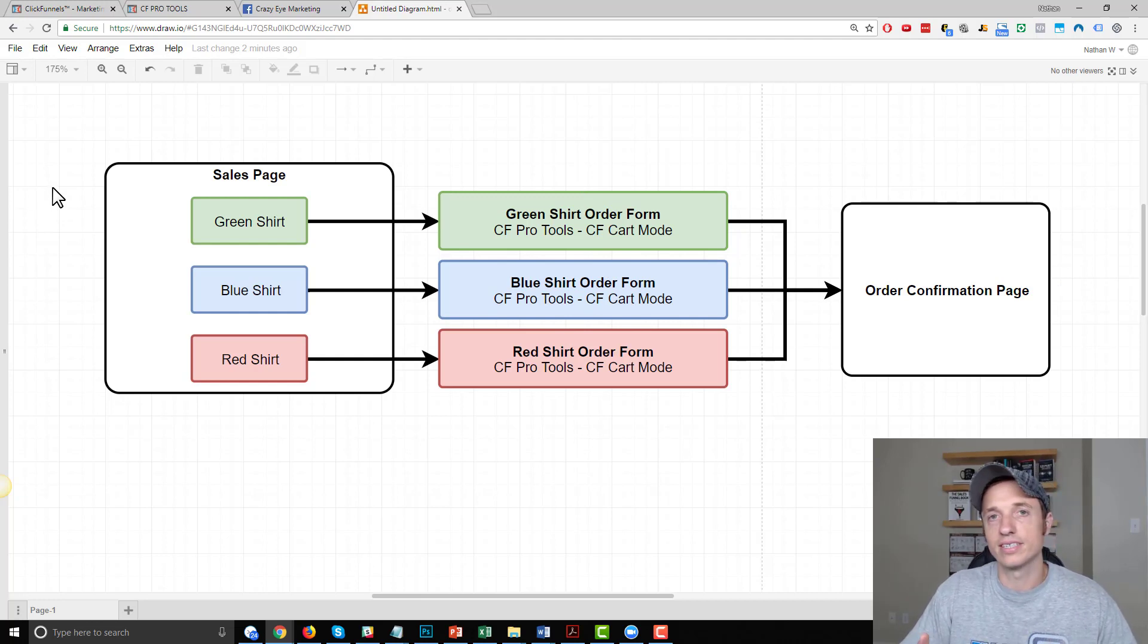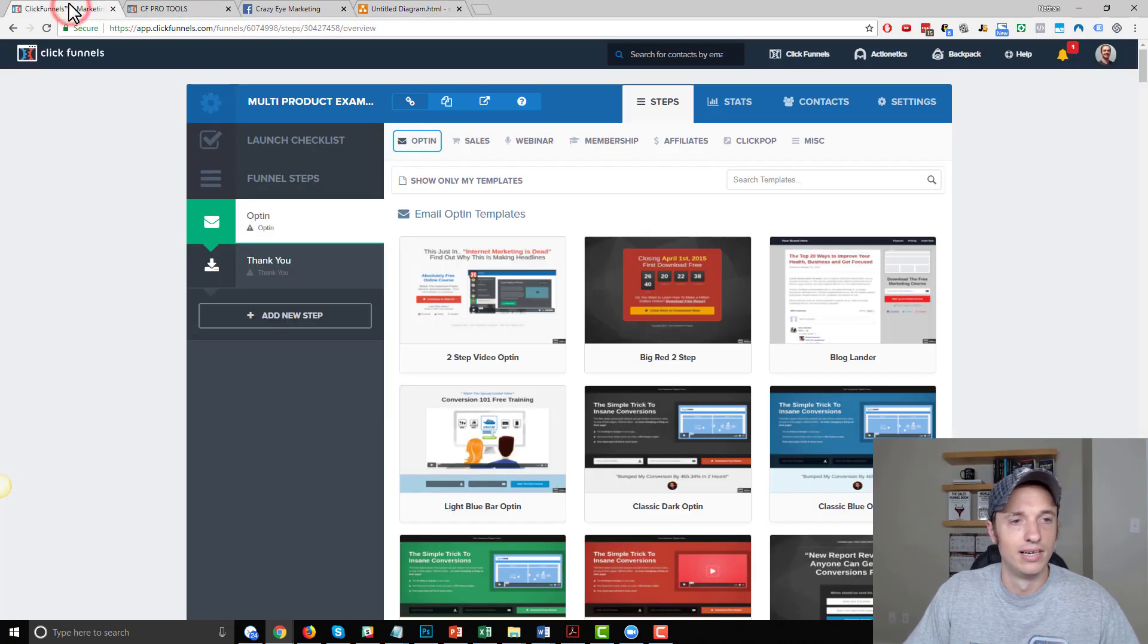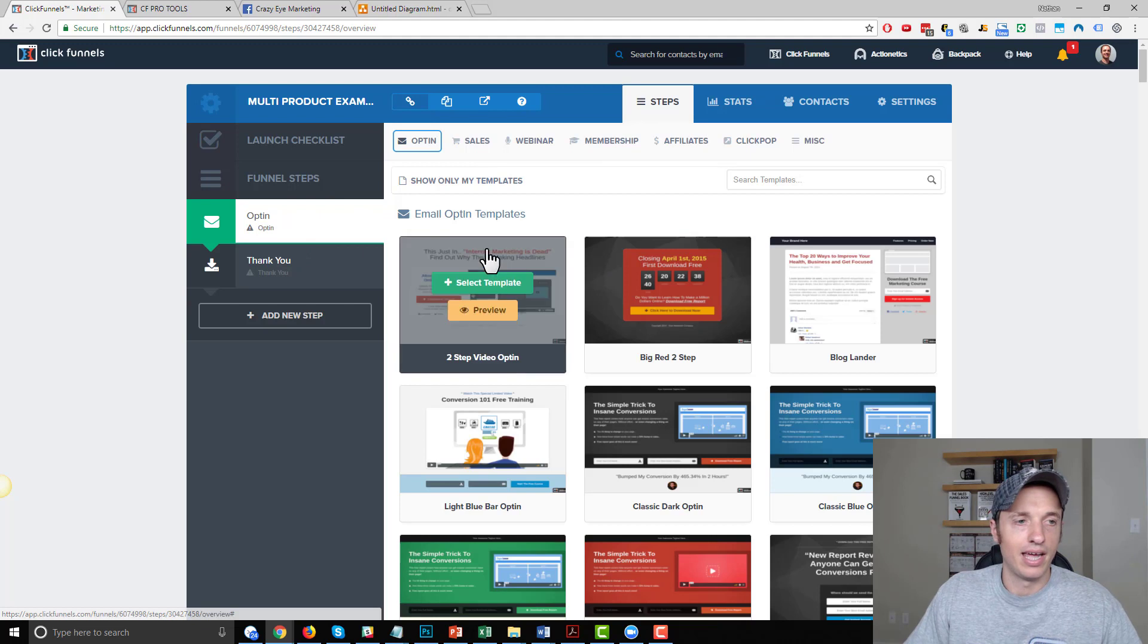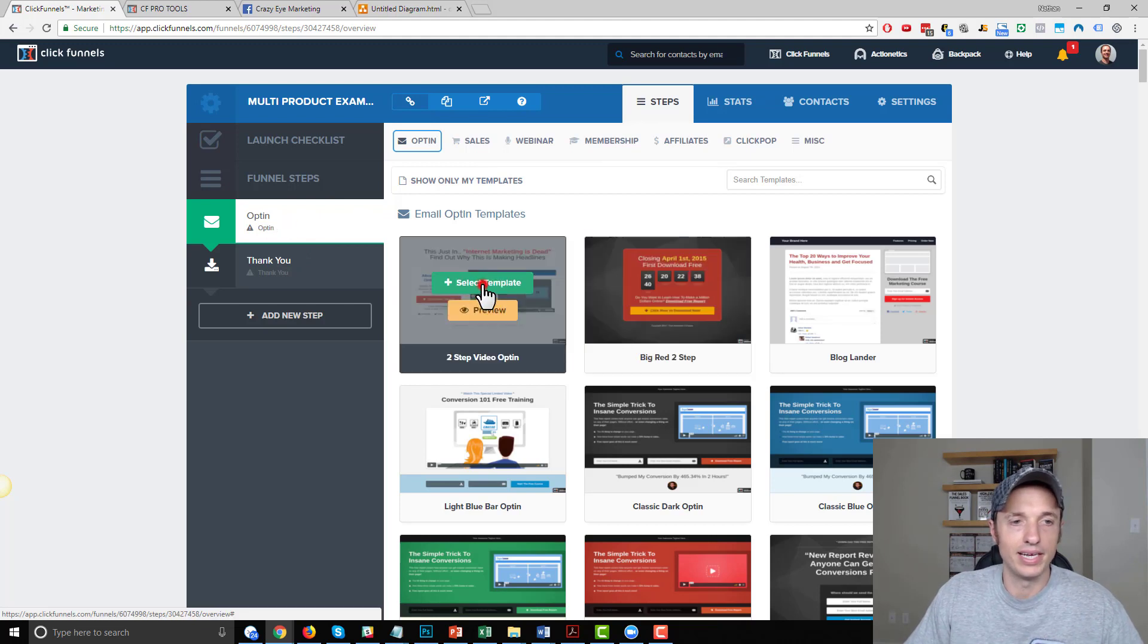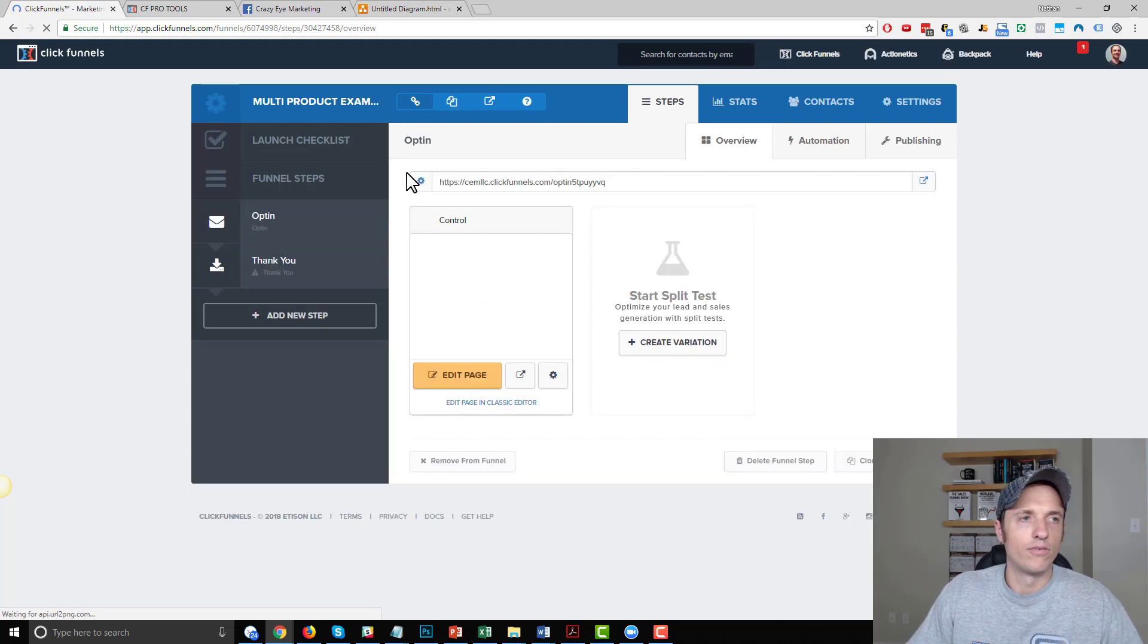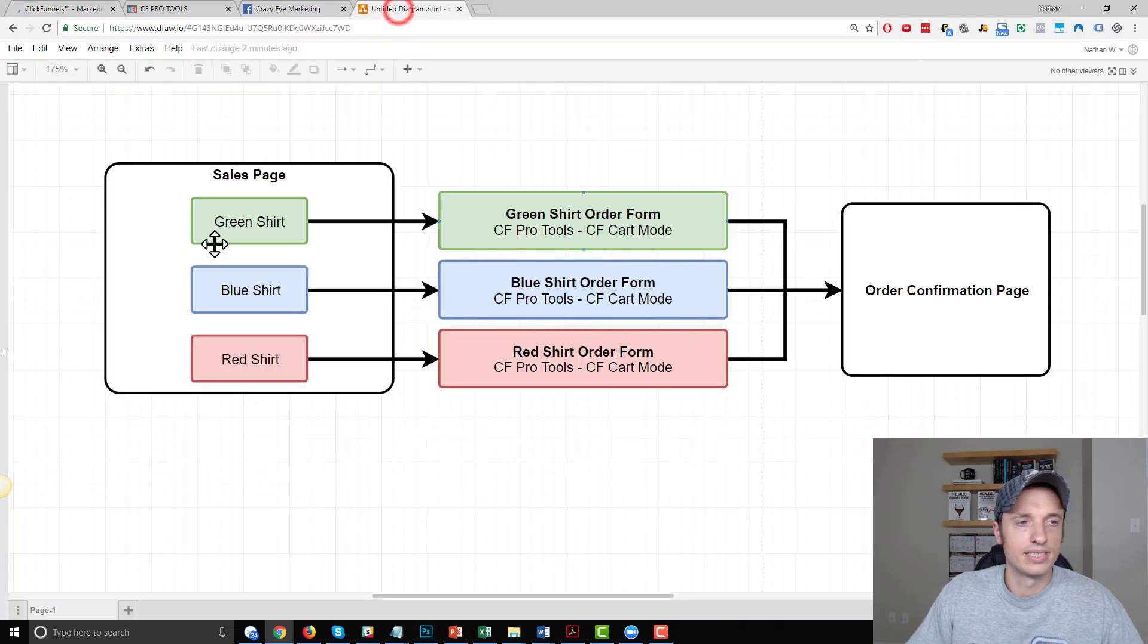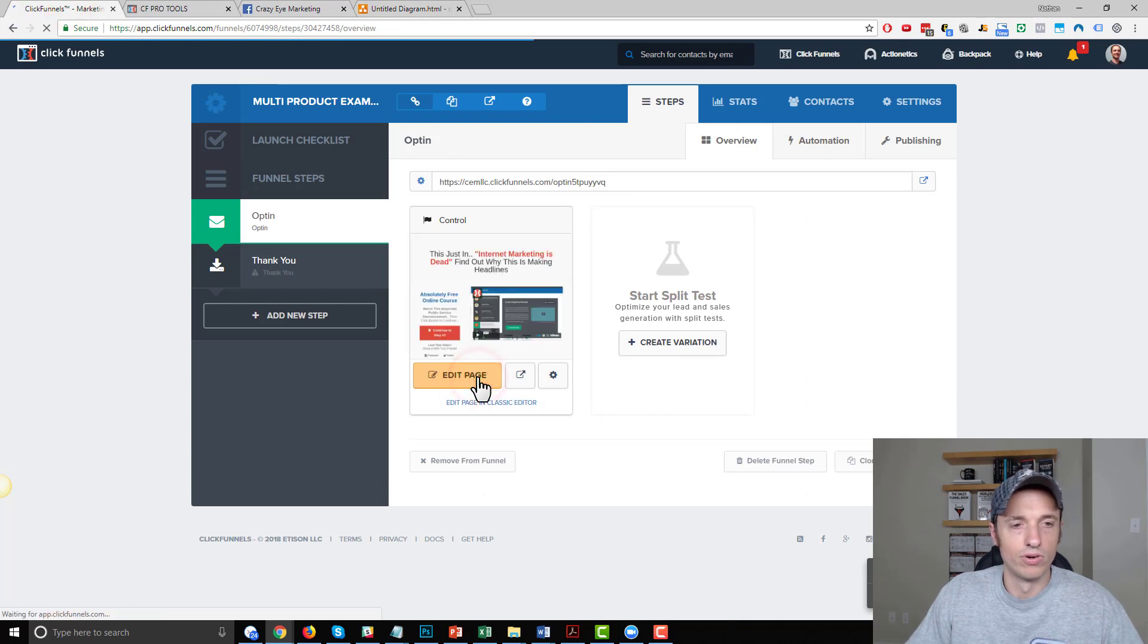So here I am in ClickFunnels, got a brand new page here. And I'm just going to select an opt-in page, doesn't really matter, could do a sales page or whatever page you want for the sales page. And I'll open it real quick.